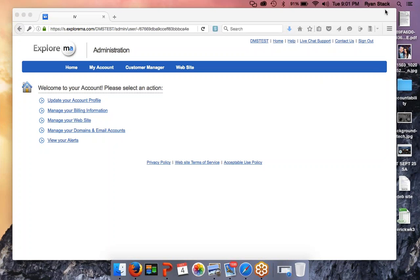All right, everyone! How are you doing? Welcome to the webinar tonight. This is Ryan Stack. If someone could let me know if you can hear me okay and you can actually see my screen, we'll get started. Yes, we're good. Thank you Sue, Jack, Alice, and everyone else. I appreciate it.